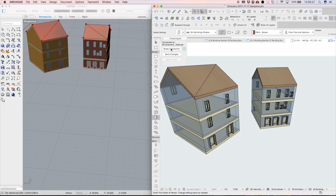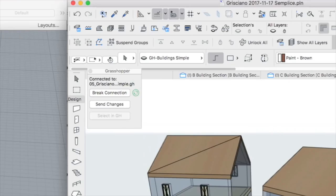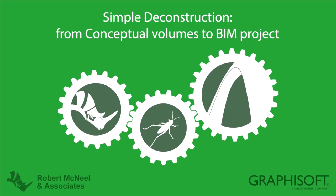The ARCHICAD Grasshopper Live Connection tool ensures a seamless workflow, taking the design from conceptual mass creation to the creation of real wall, slab, roof and opening elements based on the conceptual shapes.